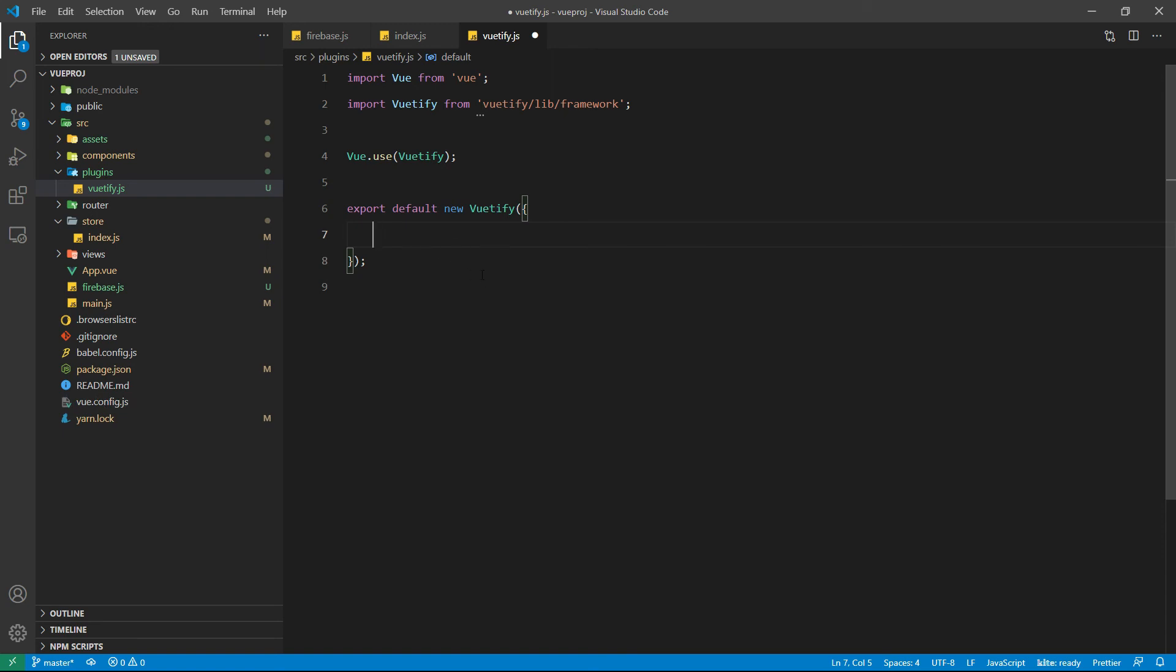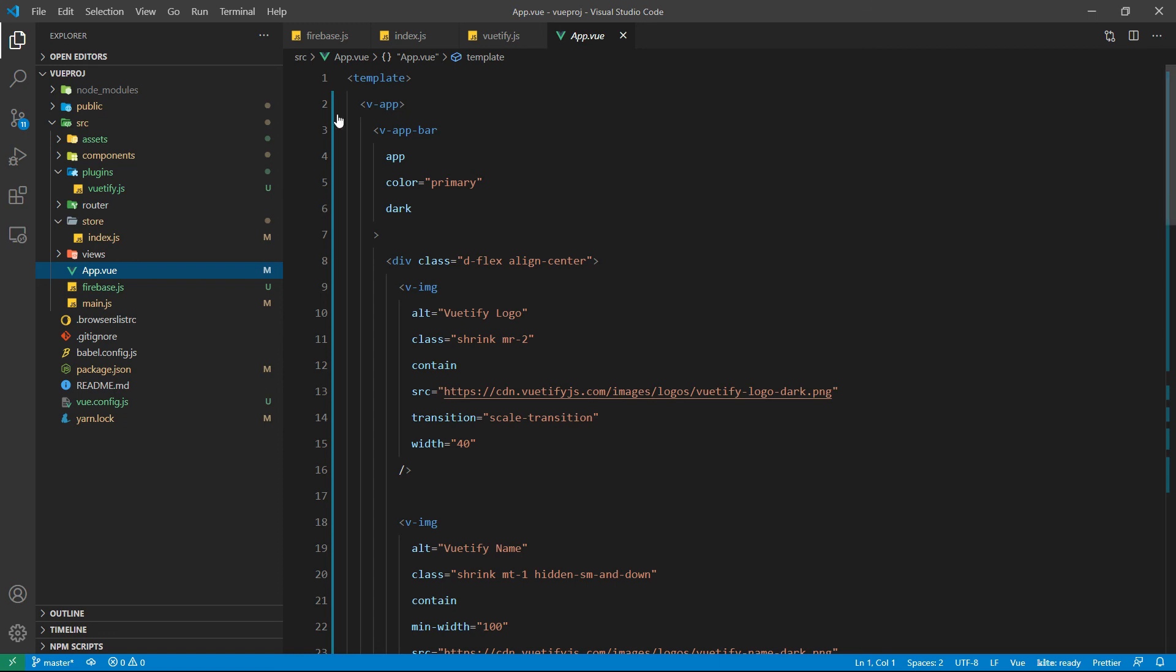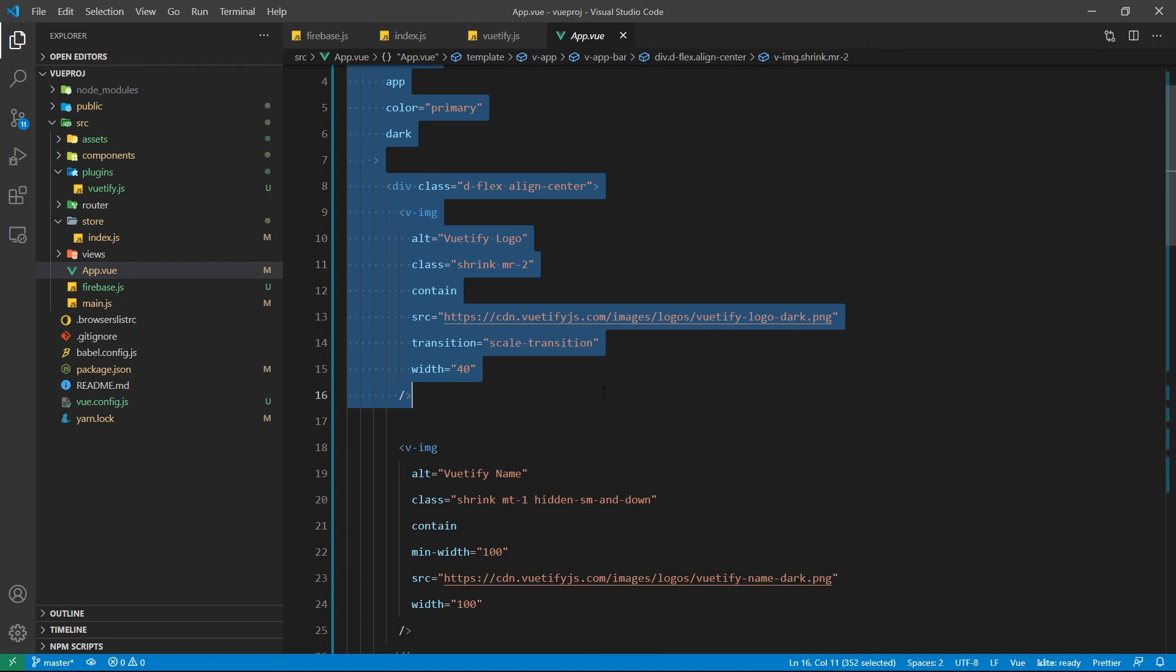Here we can see after installing the beautify, the contents inside the app.view file is also changed.